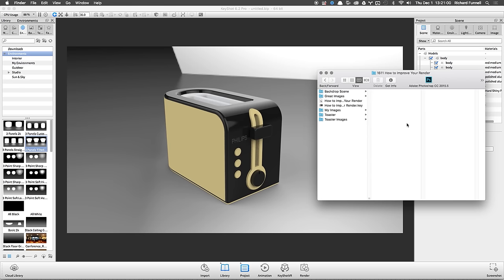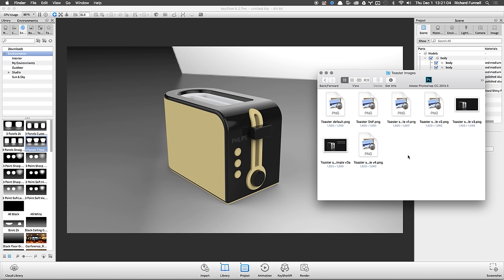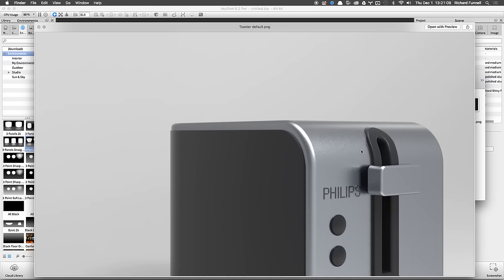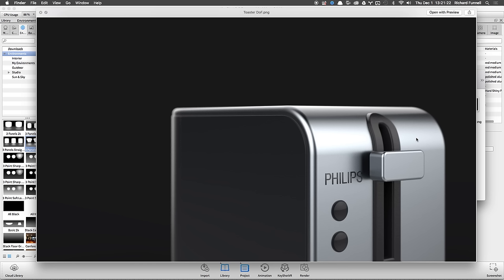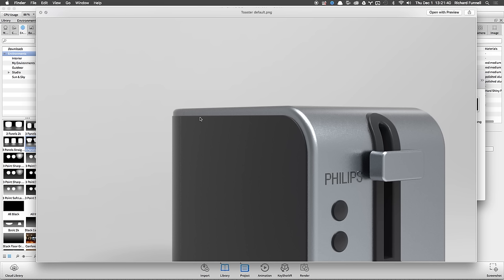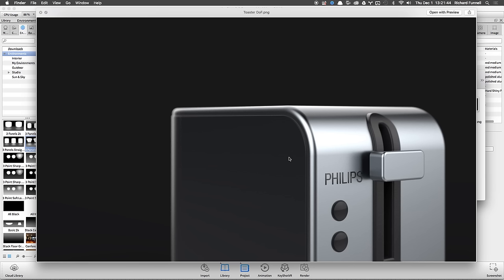Here are some quick comparison renders I did. This one has the default startup lighting environment, and this one uses the Three Panels Straight environment — and it makes a huge difference. The second one also has subtle depth of field. Toggling back and forth, you can clearly see how flat the buttons look with the startup environment versus how much better the forms and materials read with an environment that has more contrast and drama.